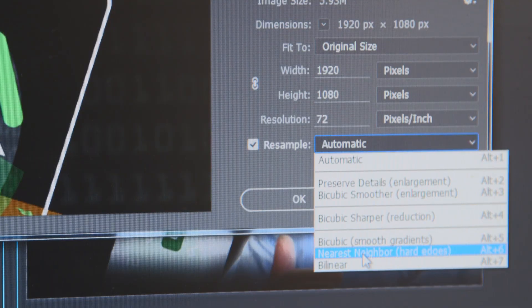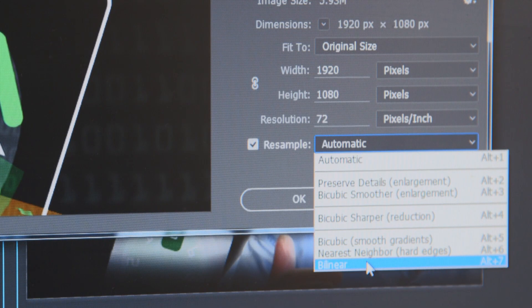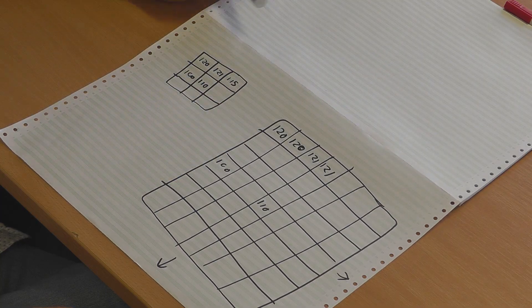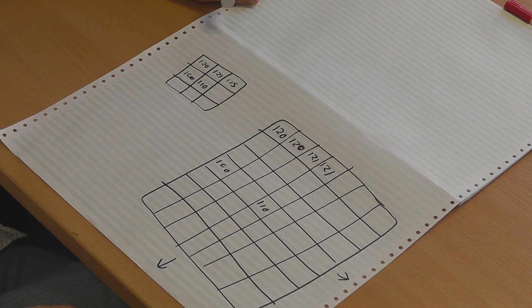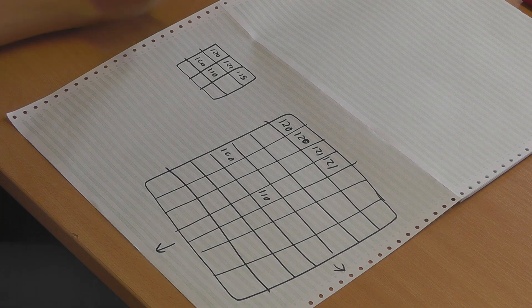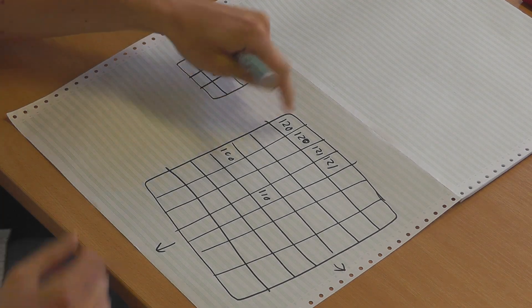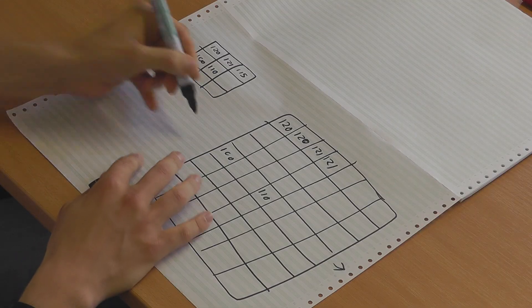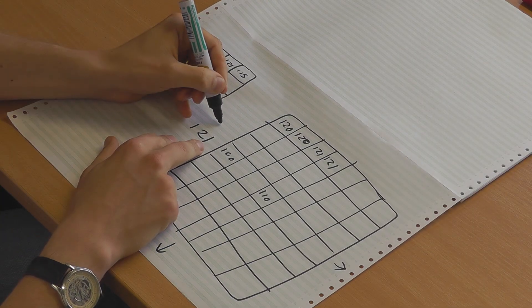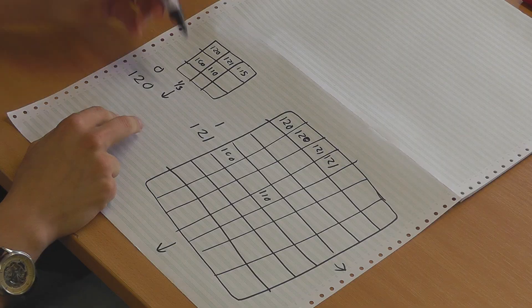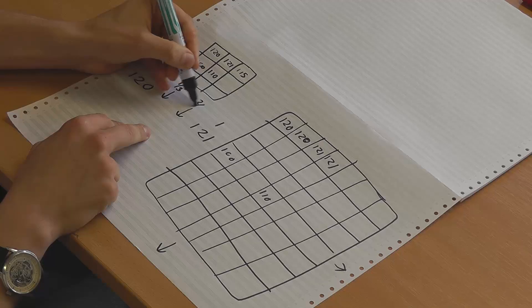With bilinear interpolation, we're assuming that what's happening between two pixels is entirely obvious — it's just a line between them. So we're going to take a weighted average. We've got a value of 120 at pixel 0 and 121 at pixel 1, and we're filling in two gaps. One gap is at a value of one-third, and the other is at two-thirds.